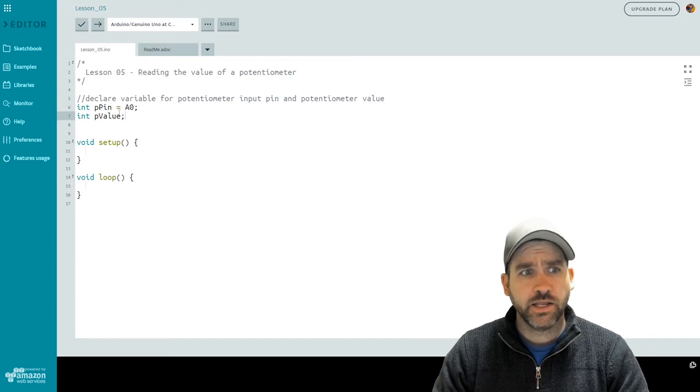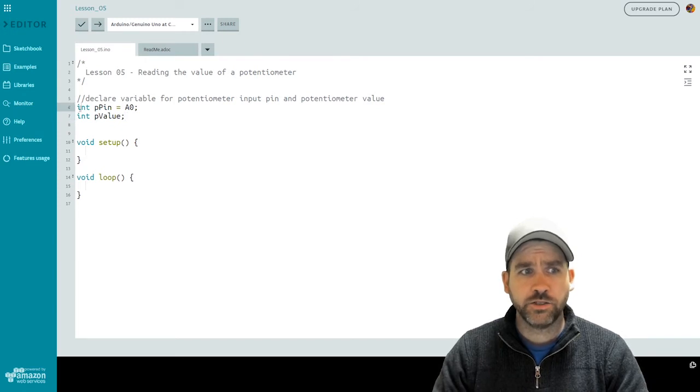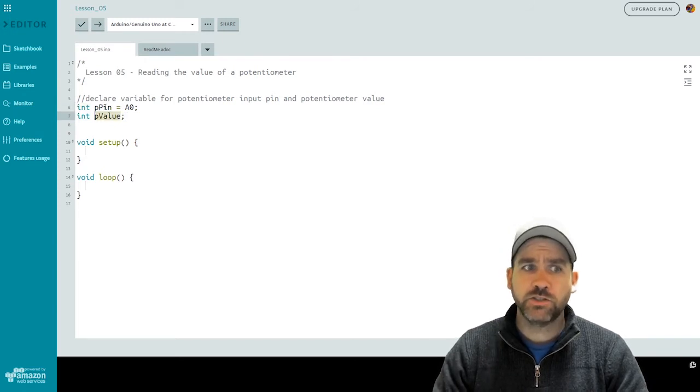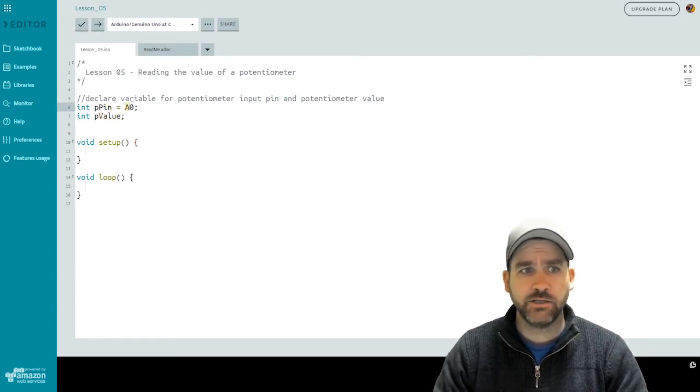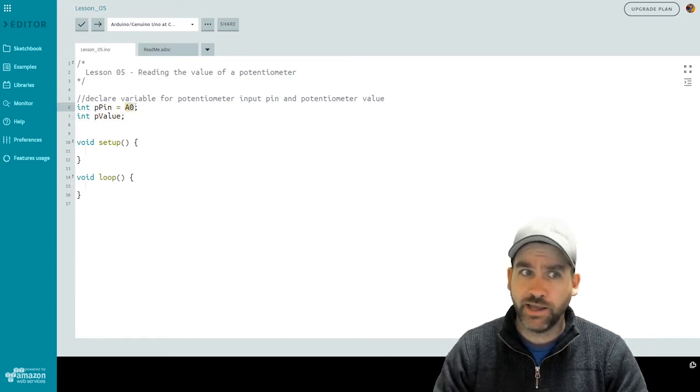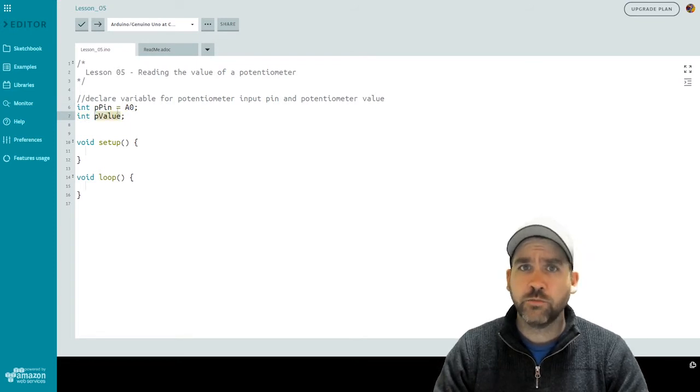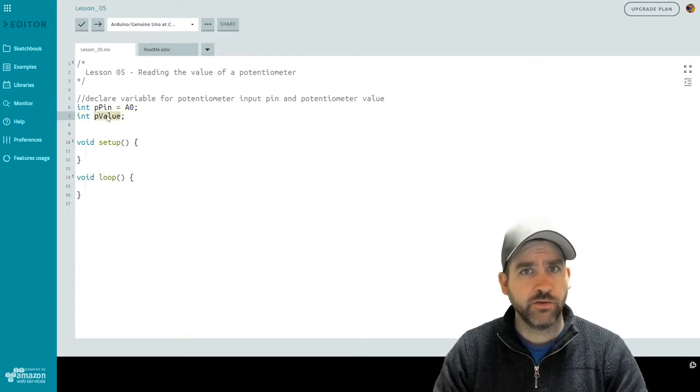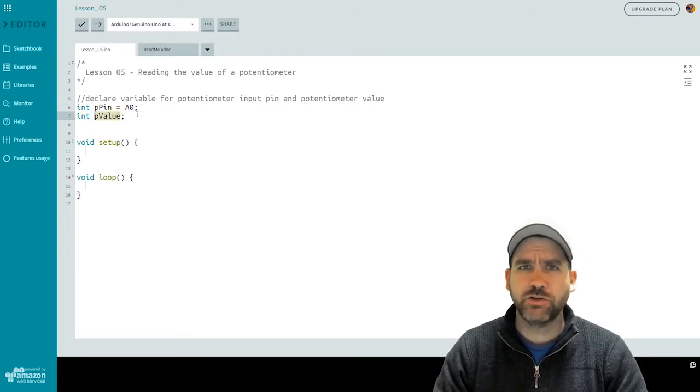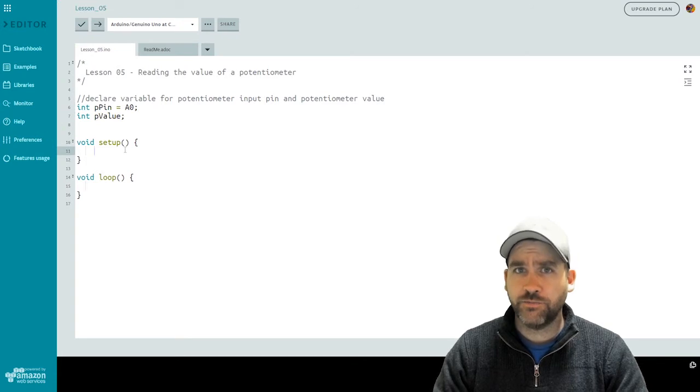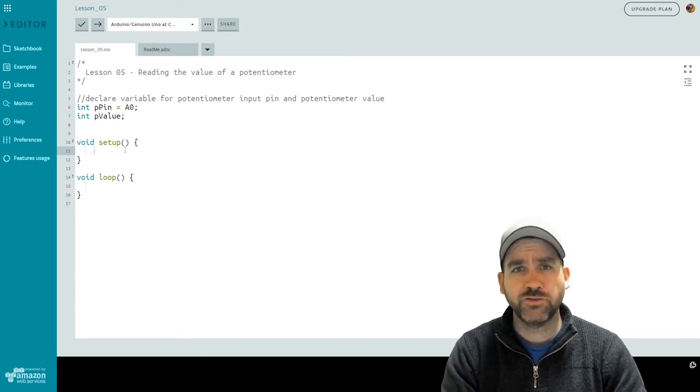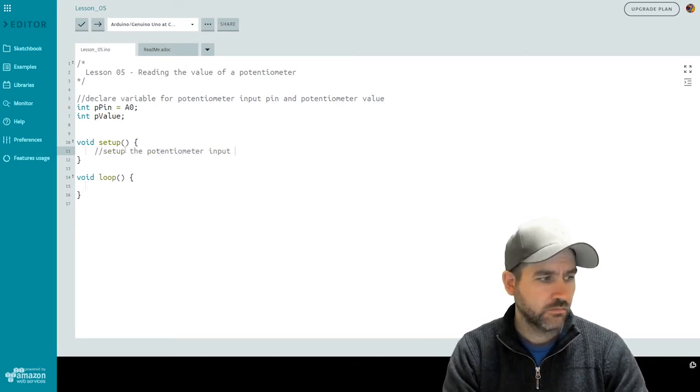So you'll see that I created an integer called ppin, which I'm going to use for the potentiometer pin of A0 with a capital A. Then I have another int for pvalue, which is going to be the potentiometer value. And I haven't bothered to initialize that to a number yet. In our setup function, we're going to have just a couple of things to set things up.